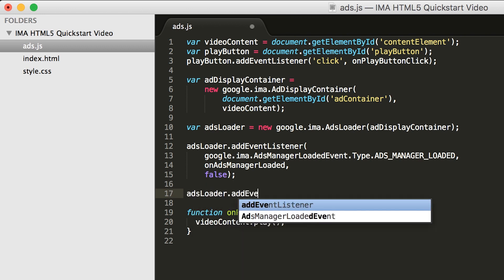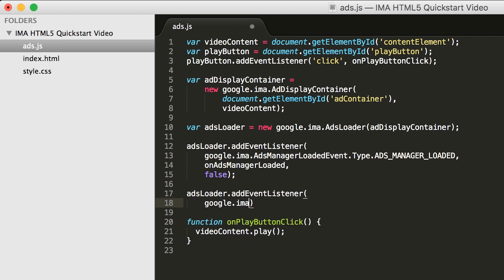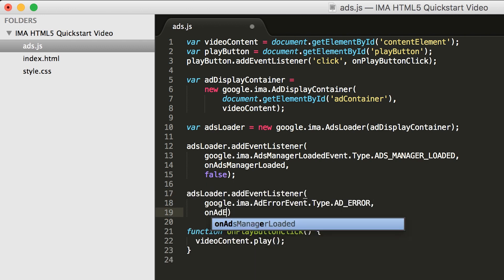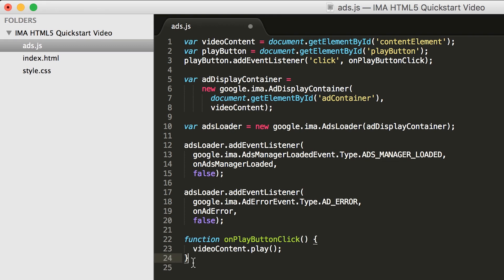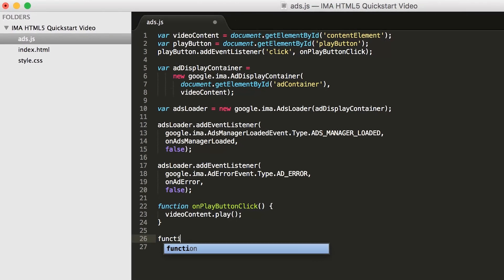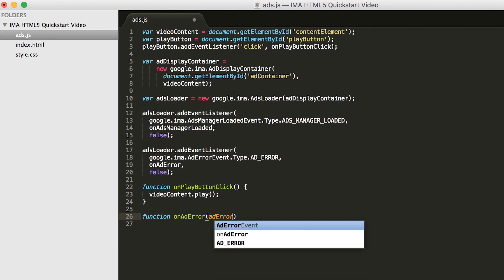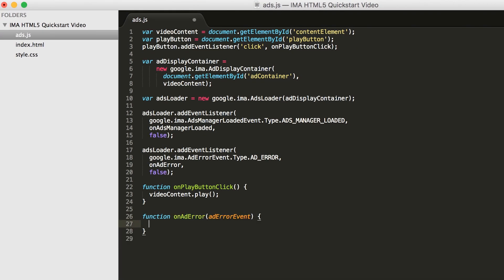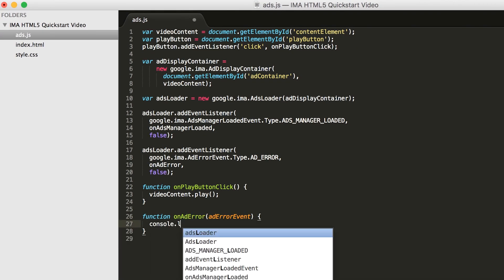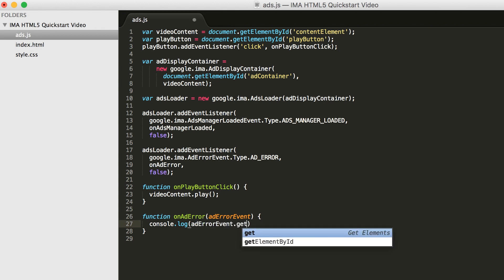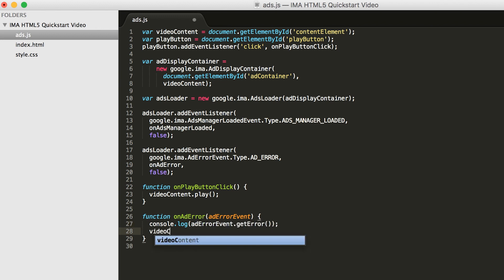Ad error will be fired if something goes wrong in the process of requesting ads. Let's fill in that ad error handler now. When something goes wrong requesting ads, we've got no chance of playing ads, so we'll just log the error and play our content video. We'll fill in the ads manager loaded handler in a bit.